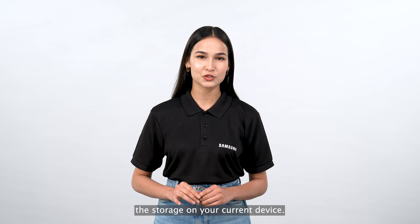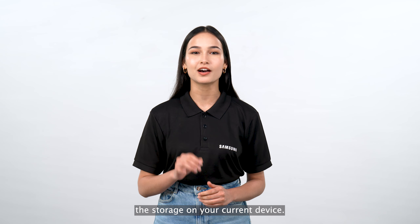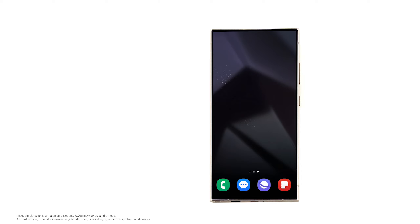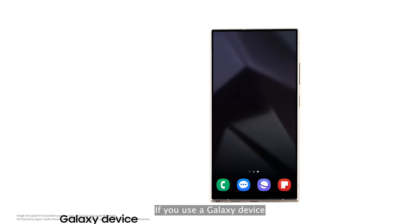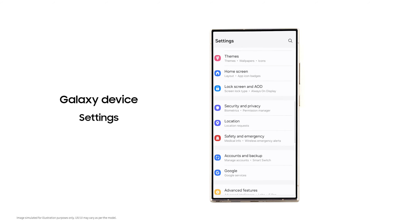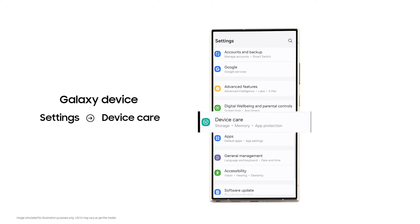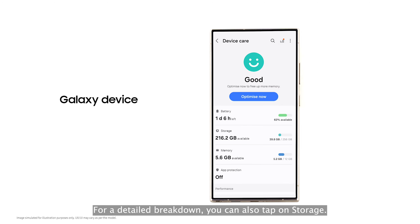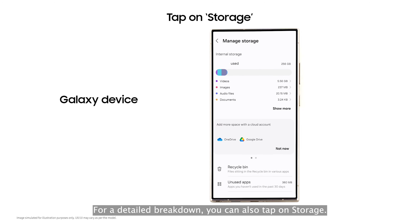First, let's analyze the storage on your current device. If you use a Galaxy device, go to Settings, then Device Care. For a detailed breakdown, you can also tap on Storage.